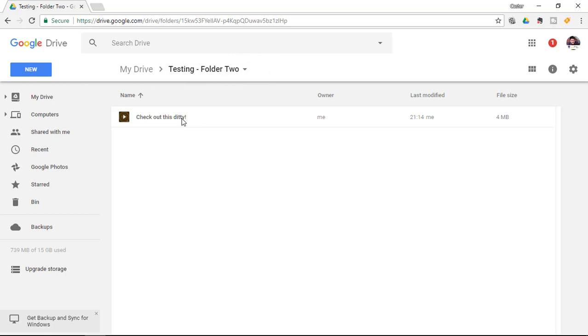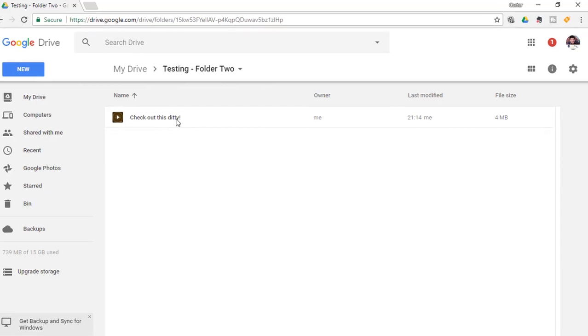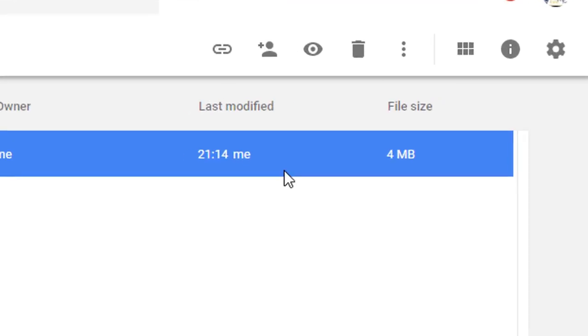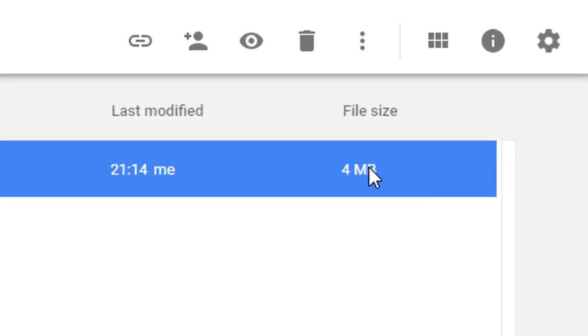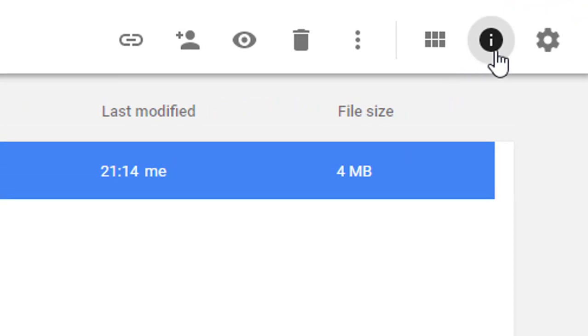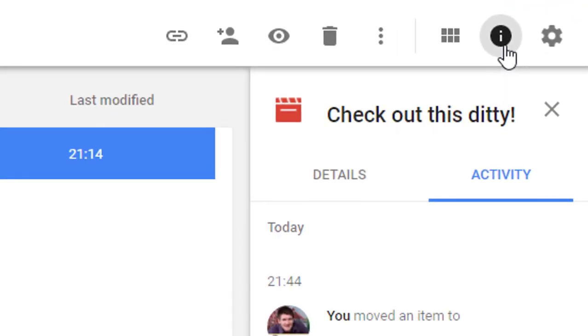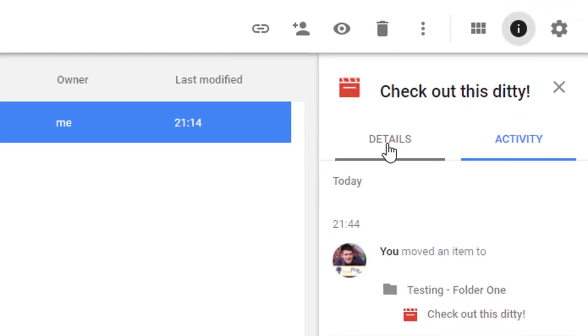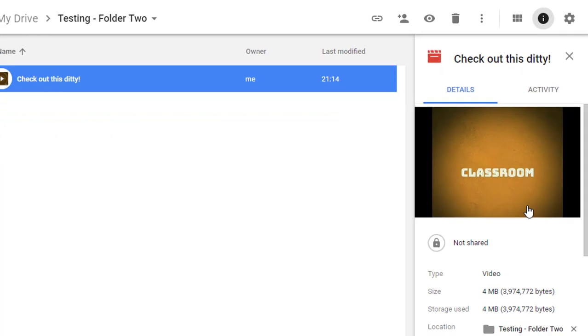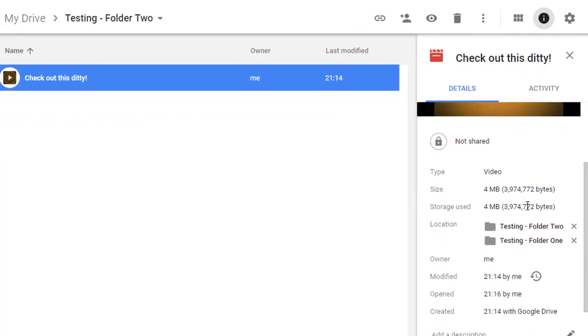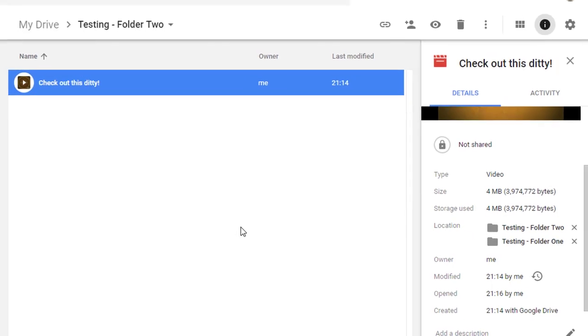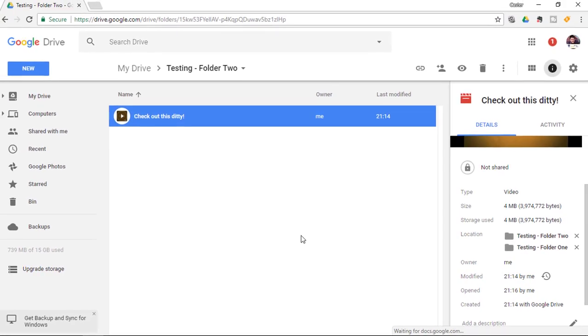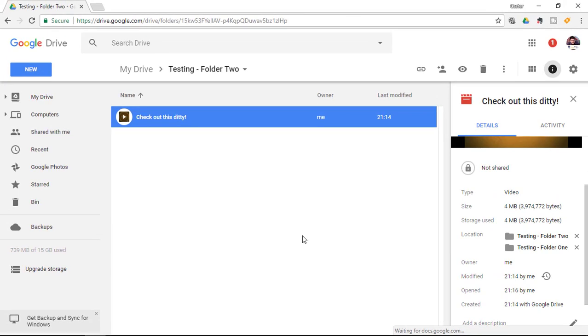How can I be sure this is not a copy but the exact same file? Simply click on the file and open up your information. View details and you'll see it shows the location as both folder 2 and folder 1. That means this same file is in two separate locations on Google Drive.